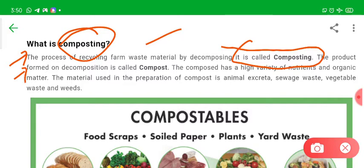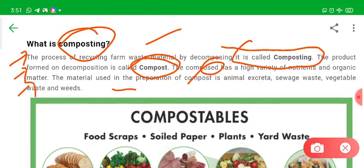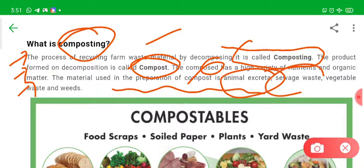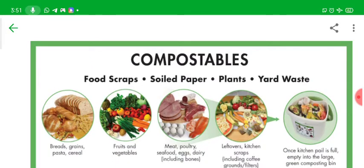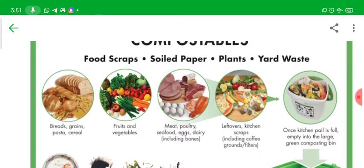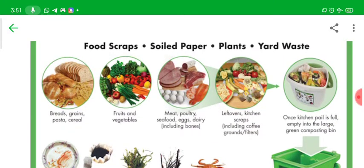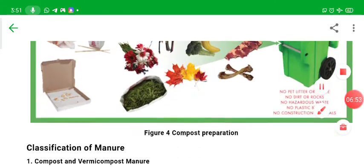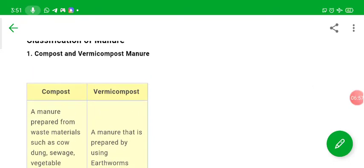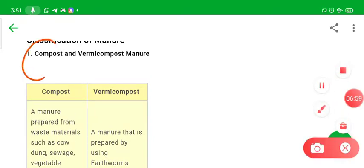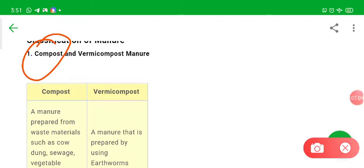The product formed on decomposition of organic material is called compost or manure. Compost has a high variety of nutrients and organic matter. Materials used in preparation of compost are animal excreta, sea waste, vegetable waste, and weeds. Composting can be done without worms — called compost — or using worms, which is called vermicompost.